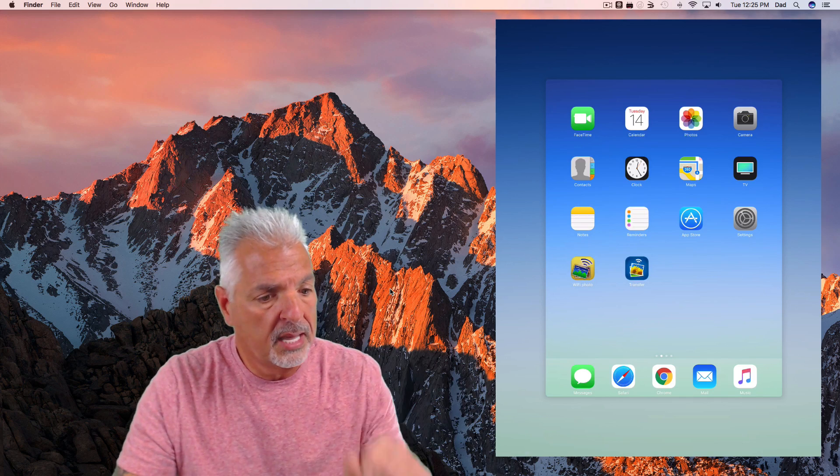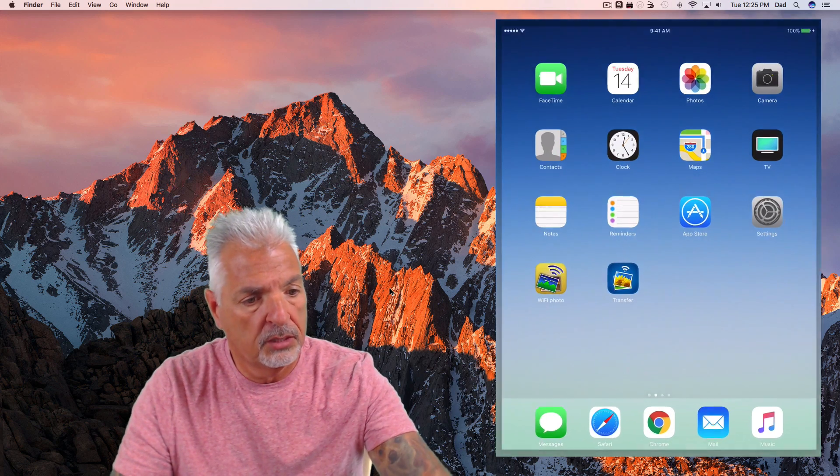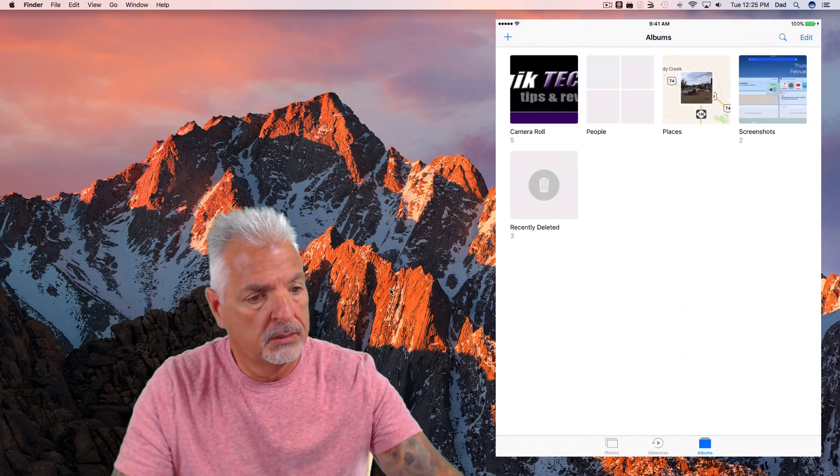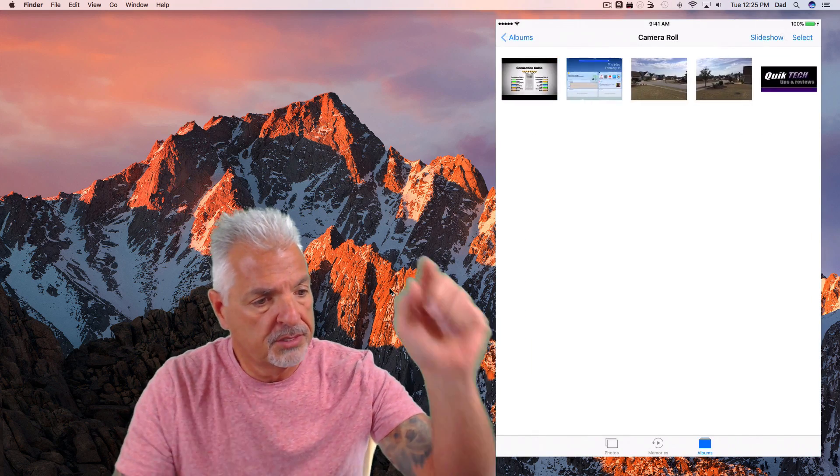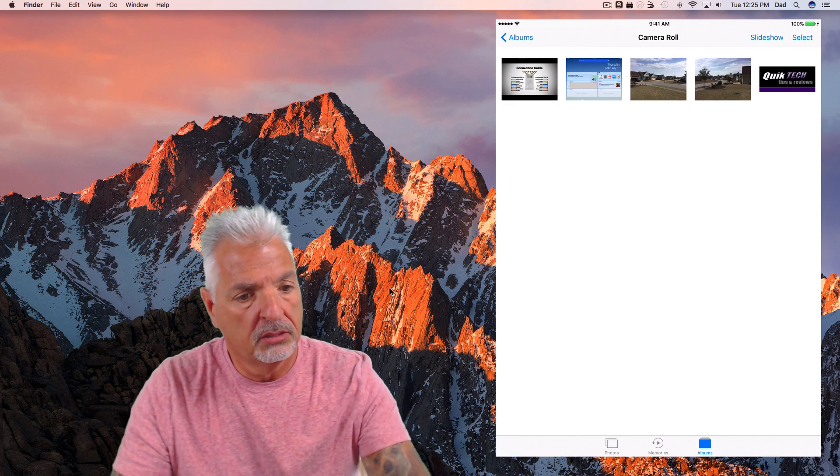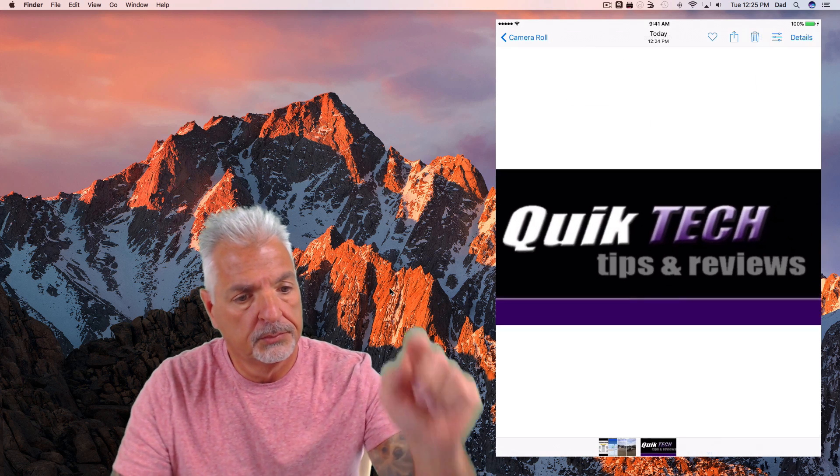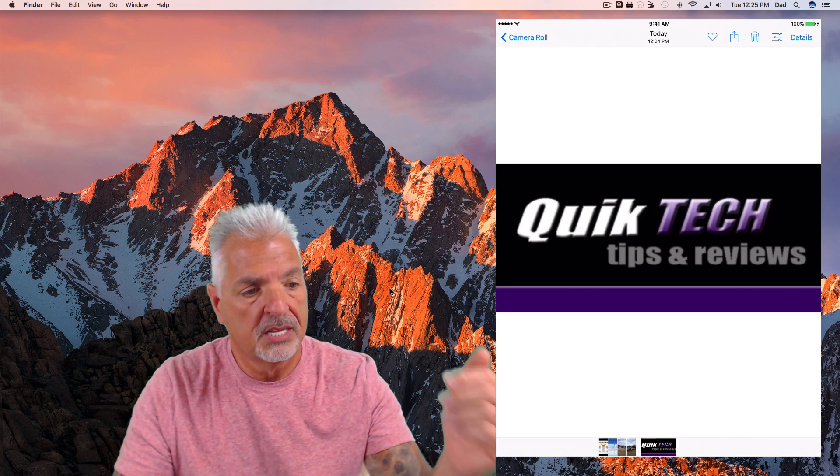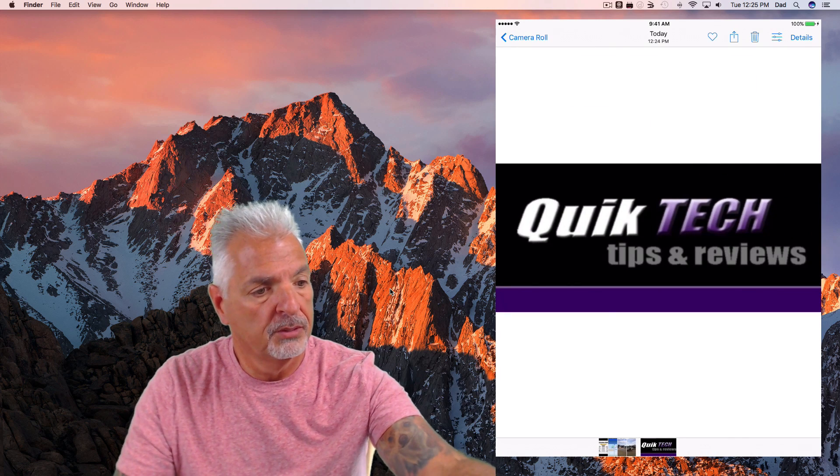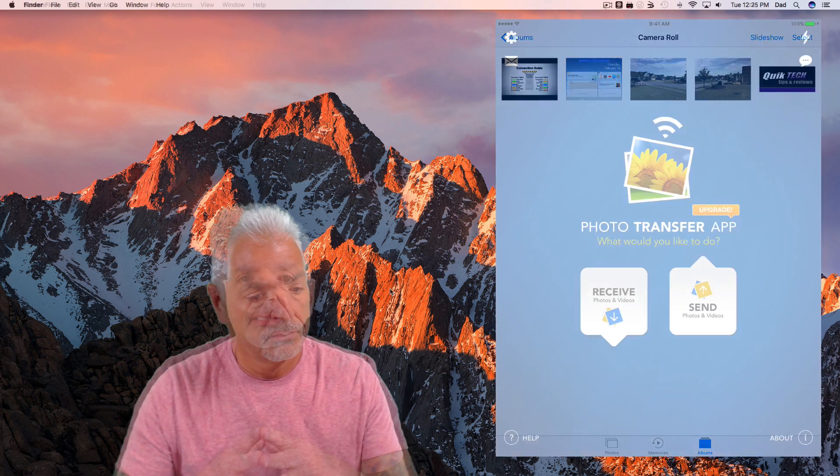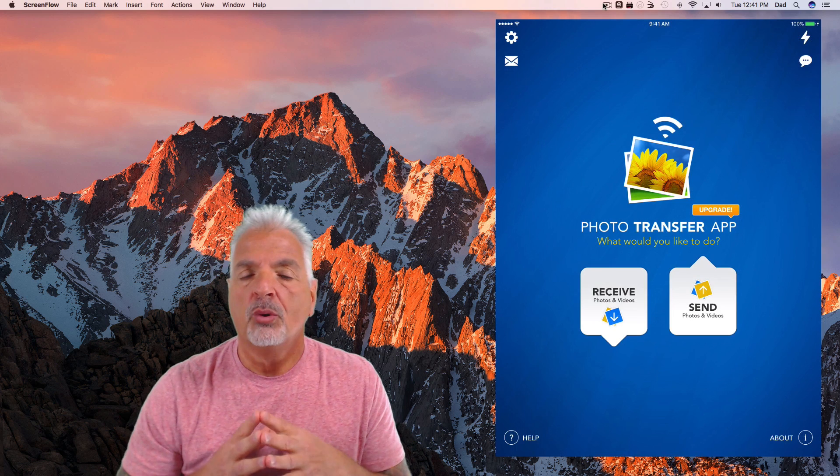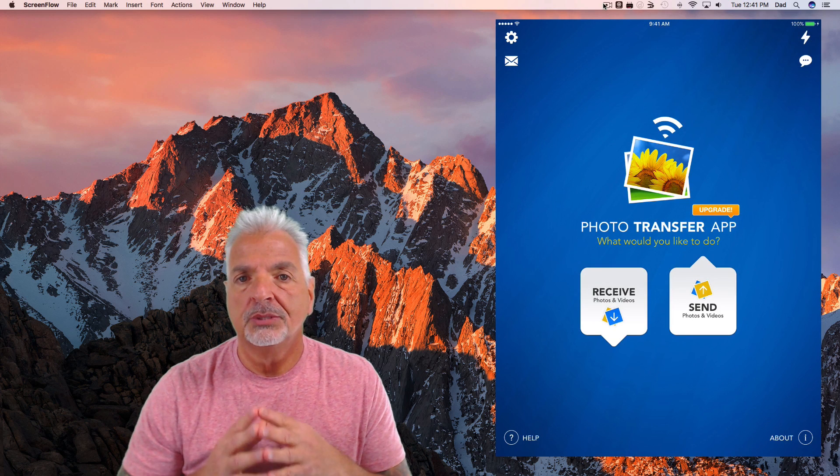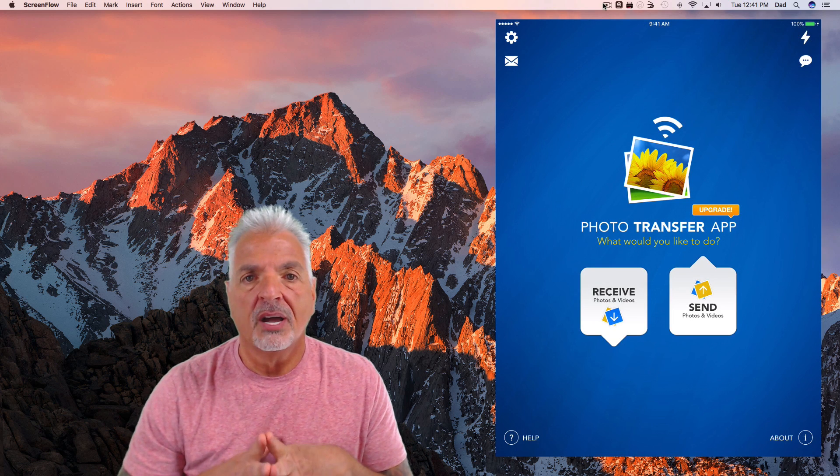And if I go into my photos, there's the additional item Quick Tech Tips and Reviews that was taken from the computer. So that's about all for the actual demonstration process.